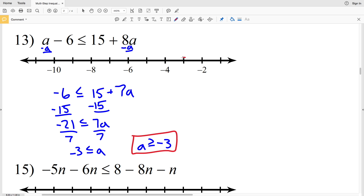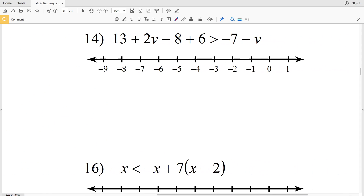We can rewrite this as a is greater than or equal to negative 3 if you prefer the variable on the left-hand side. Locate the negative 3, fill that in, and shade everything to the right.